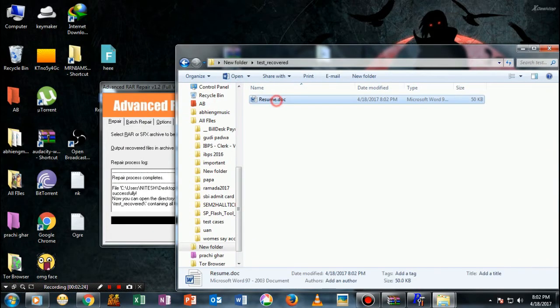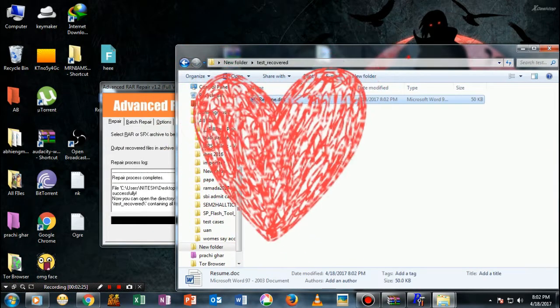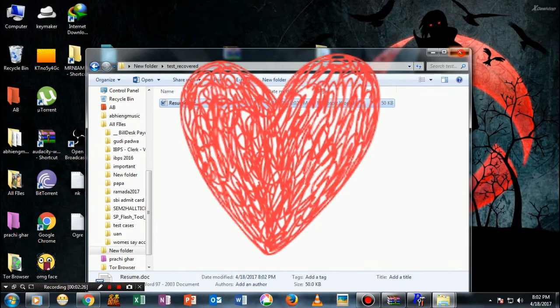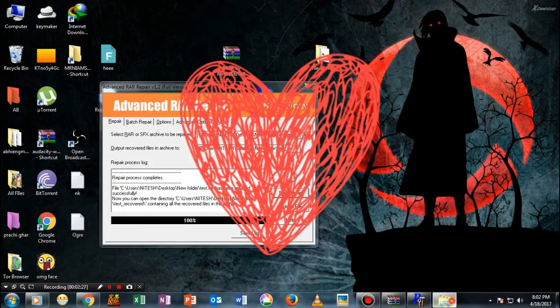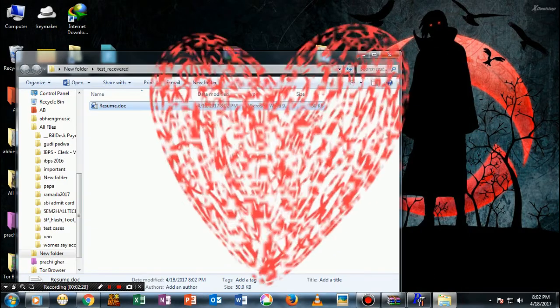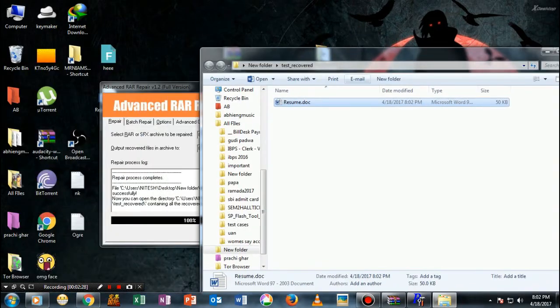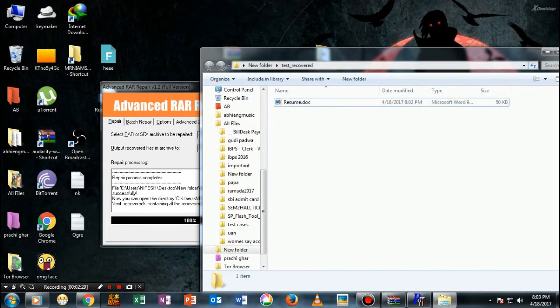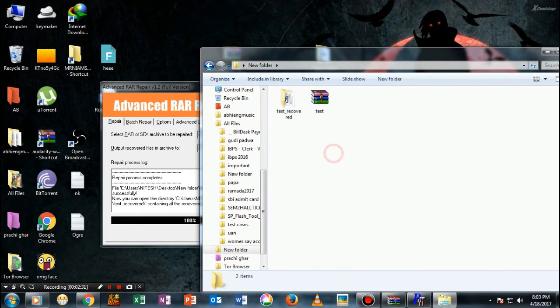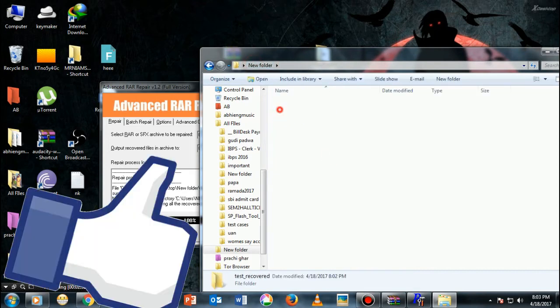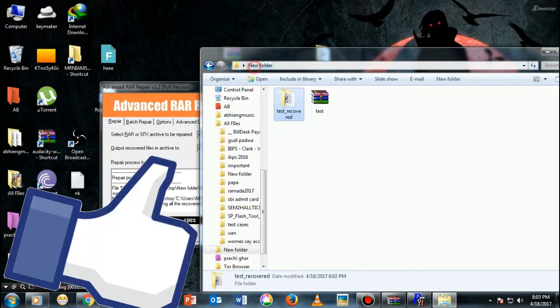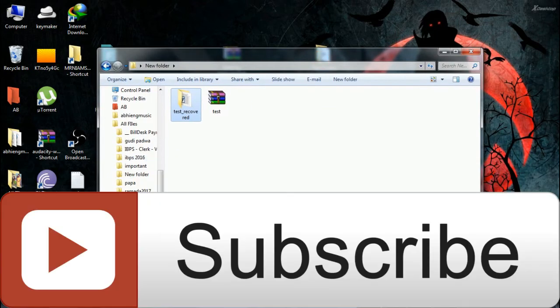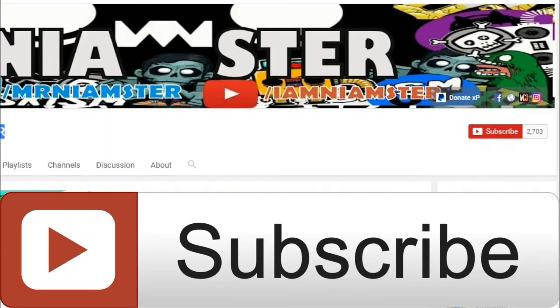That's it guys, I hope this video is really helpful. Smash that like button and don't forget to subscribe to my channel. Thanks for watching, do share this video.